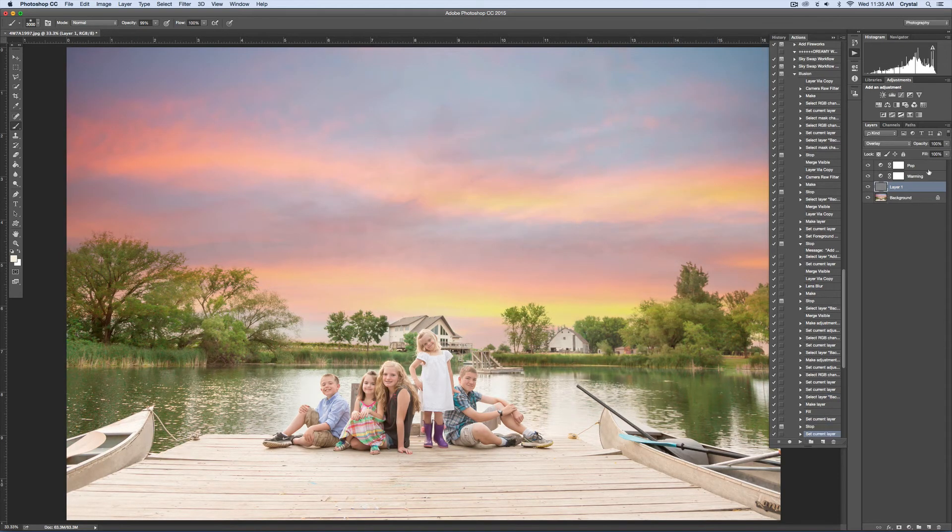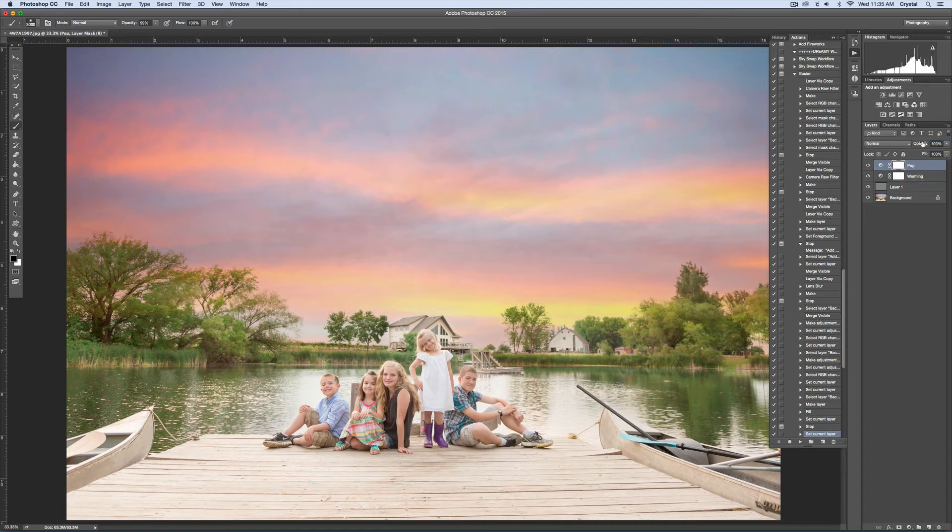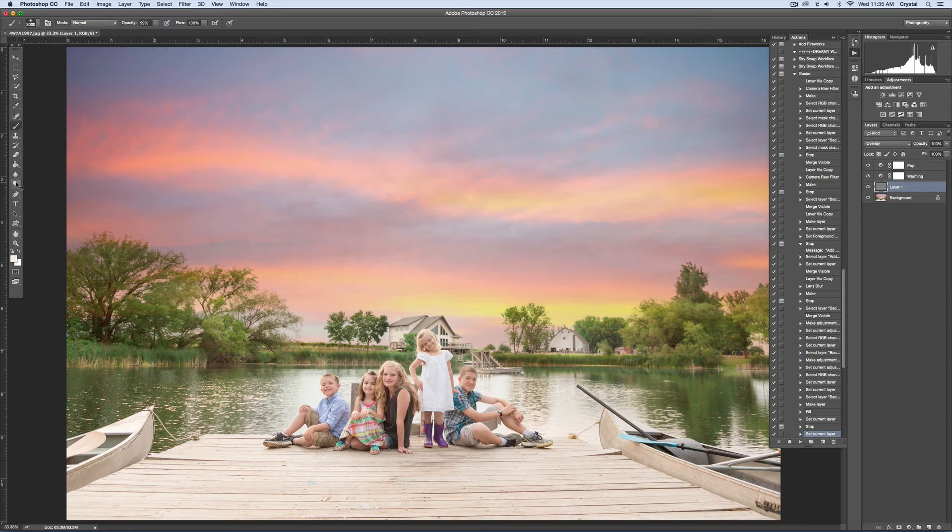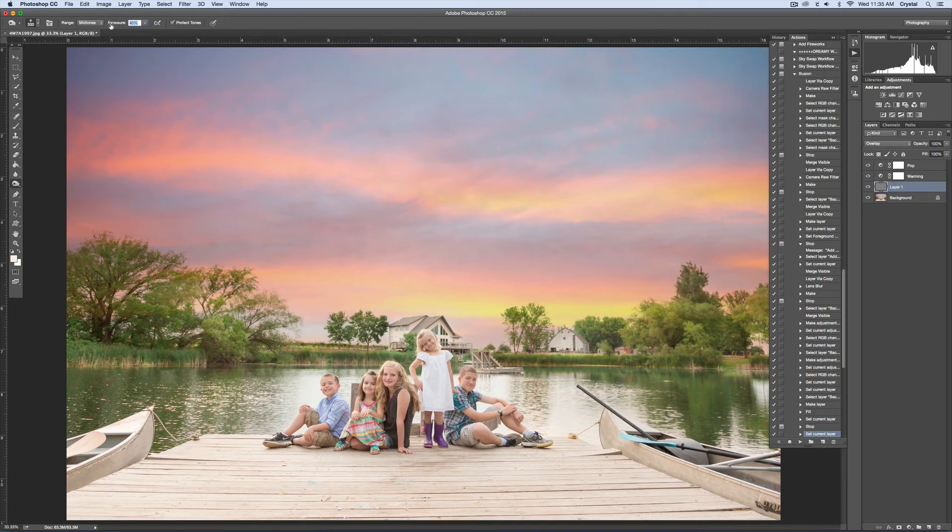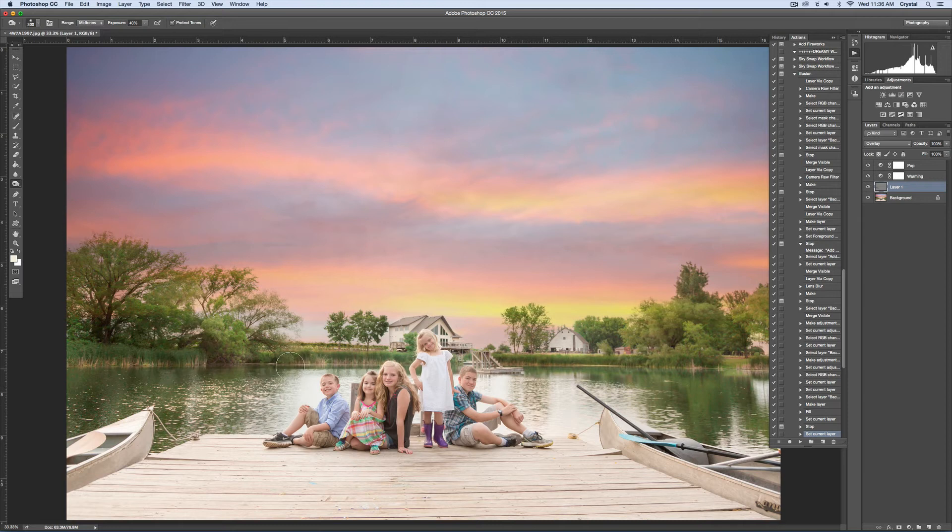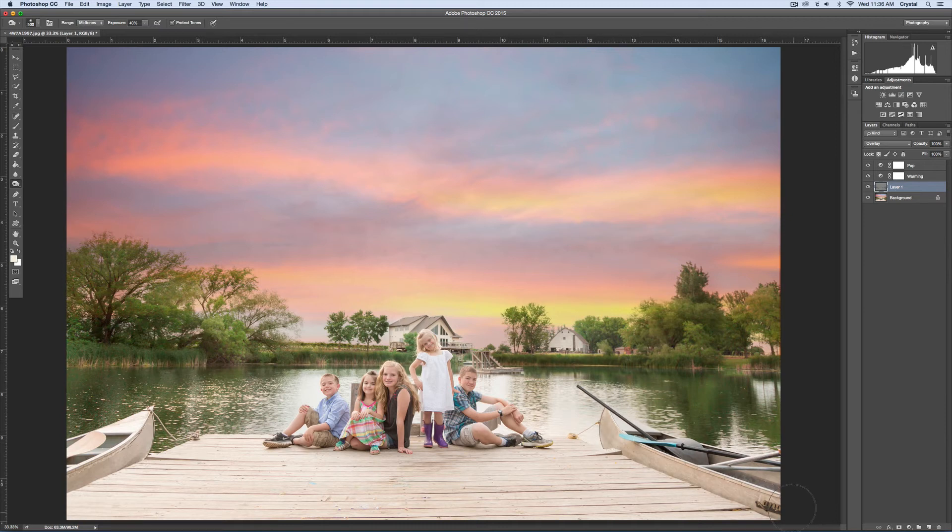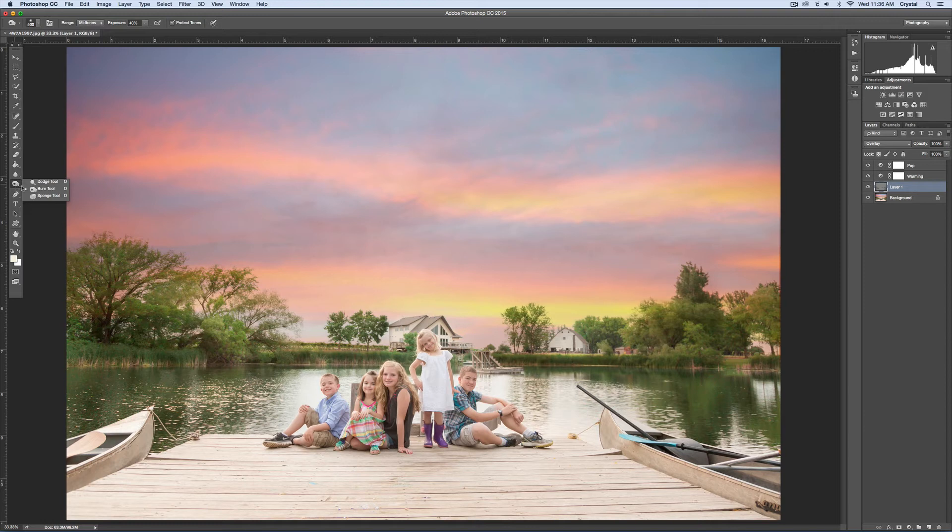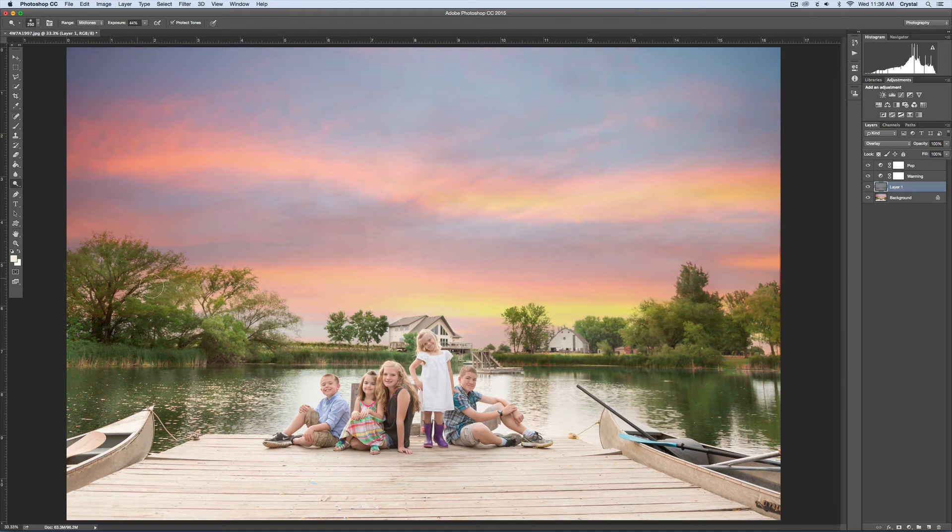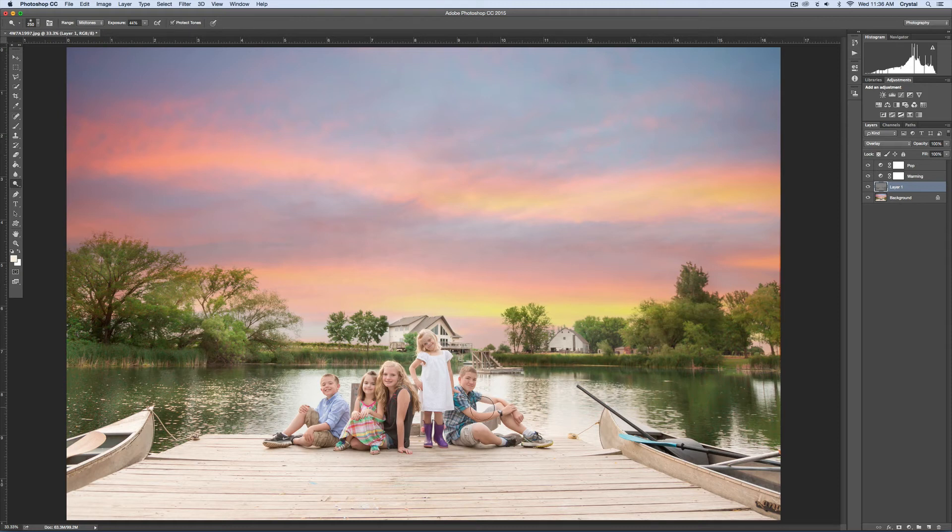We're going to do some burning and dodging. I'm going to come down here to layer one, come over here and burn. I'll probably do like 40% or so. You typically want to burn in the shadows and dodge in the highlights. It just adds a lot of depth to your image. Then I'll come right here and dodge. I tend not to do anything to the sky because I don't want it to be overly dramatic and overly fake looking.